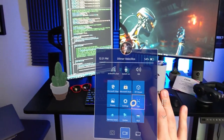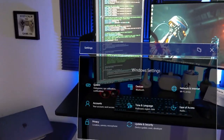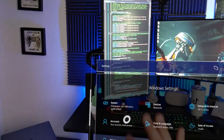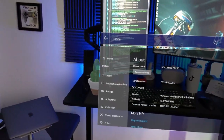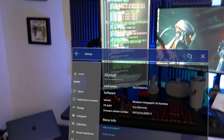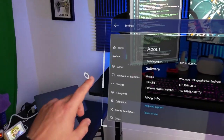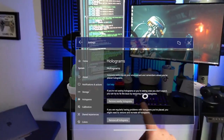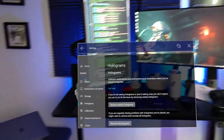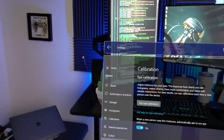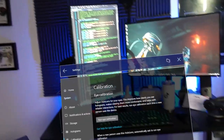A couple more things to wrap up — you can go to Settings, an area I look at a lot. You can look at different accounts, very common on Windows operating systems. Going to System — this is Windows Holographic for Business. A lot of people ask what this is running on, and it's just a version of the holographic operating system. You can go into Holograms and remove nearby holograms or all holograms. Those are just some different settings.